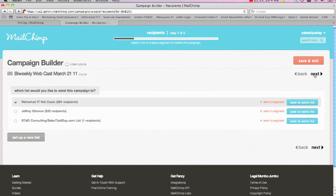But first things first, you get a list going. So you can take Excel, dump that into MailChimp, and numerous other ways that you can actually put information in. But the first thing is create a list.